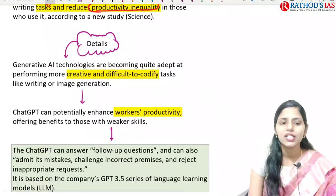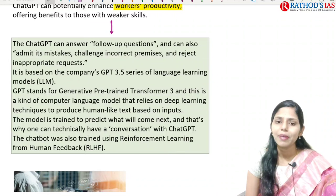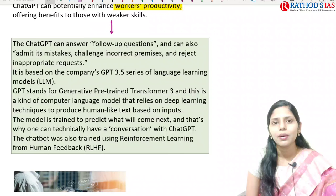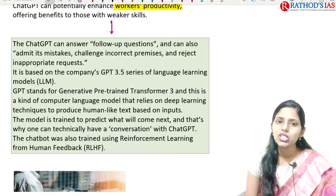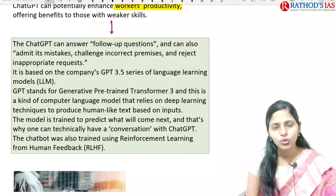Some facts about ChatGPT: it can answer follow-up questions, admit mistakes, challenge incorrect premises, and reject inappropriate requests. It is based on the company's GPT-3.5 series of language learning modules. GPT stands for Generative Pre-trained Transformer 3 — a kind of computer language model that relies on deep learning techniques to produce human-like text based on inputs.